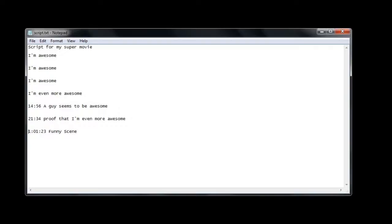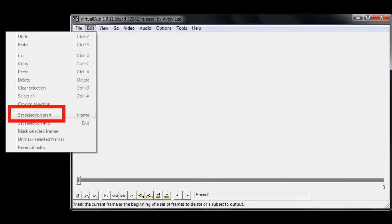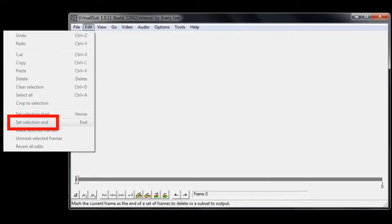Now we have to cut chunks of video according to the scenes you selected. One way to do this is VirtualDub — that's a popular free video editing software. I transferred my DVD into a single video file for convenience, but you may read it straight from the disk if you want. Open your video in VirtualDub, browse to a few seconds before the starting point, and hit Set Selection Start. Then browse to the end of the scene and hit Set Selection End.